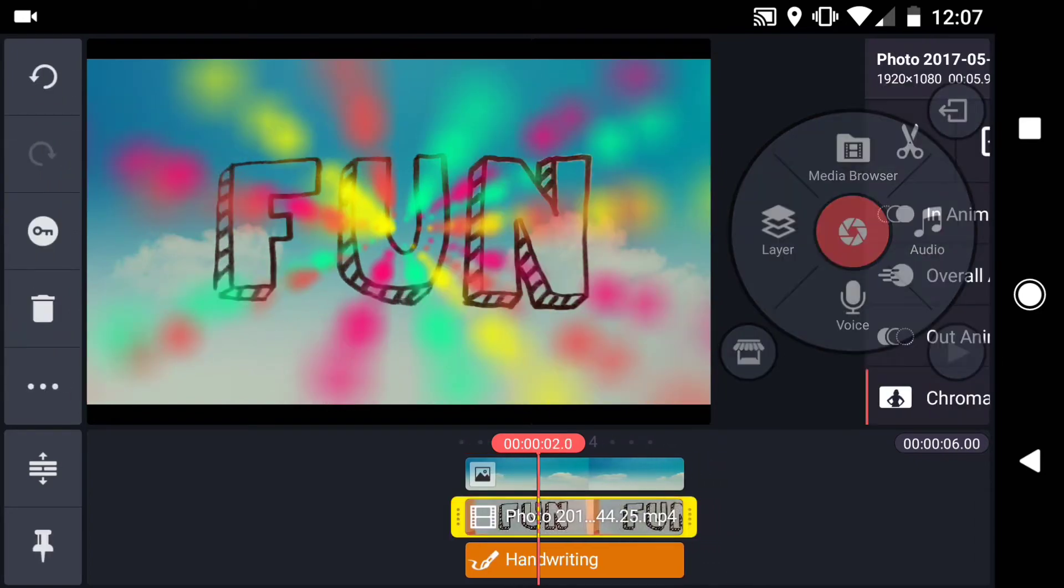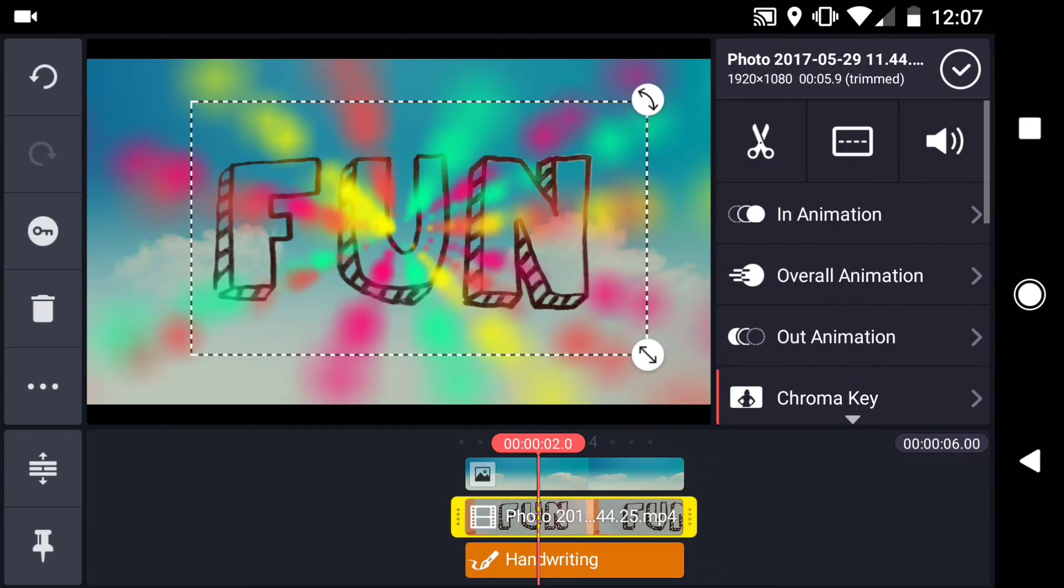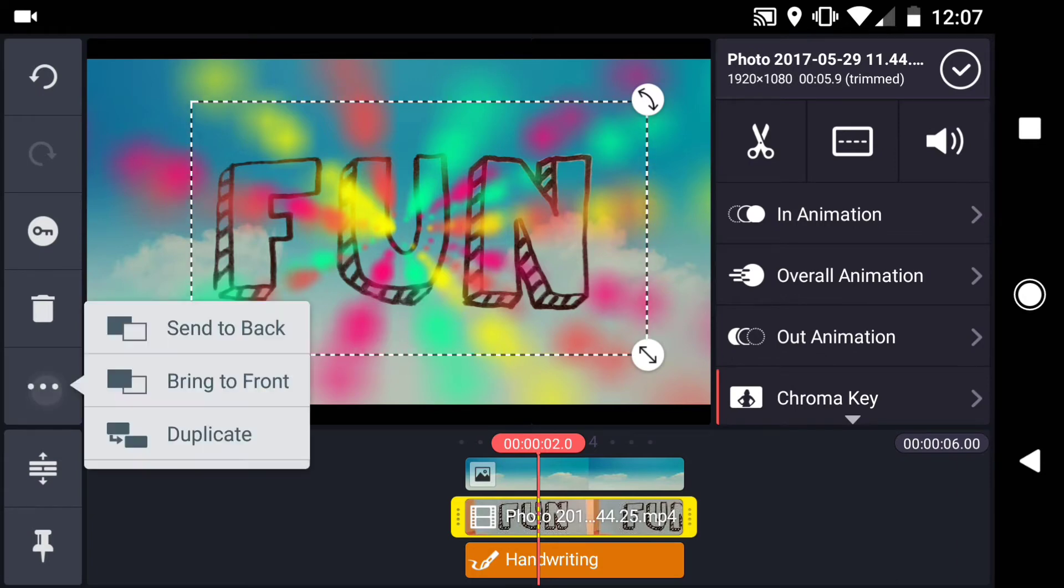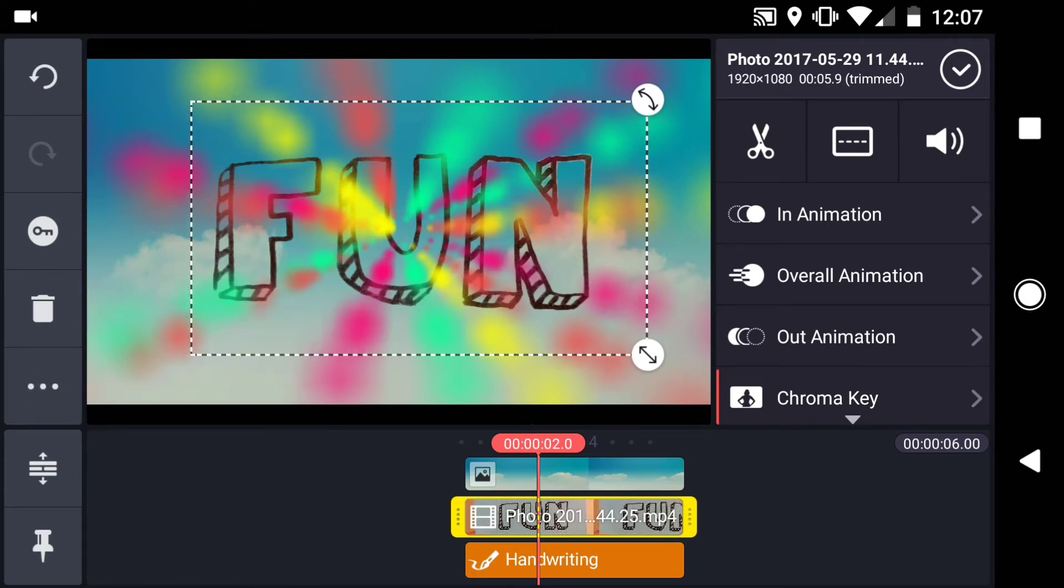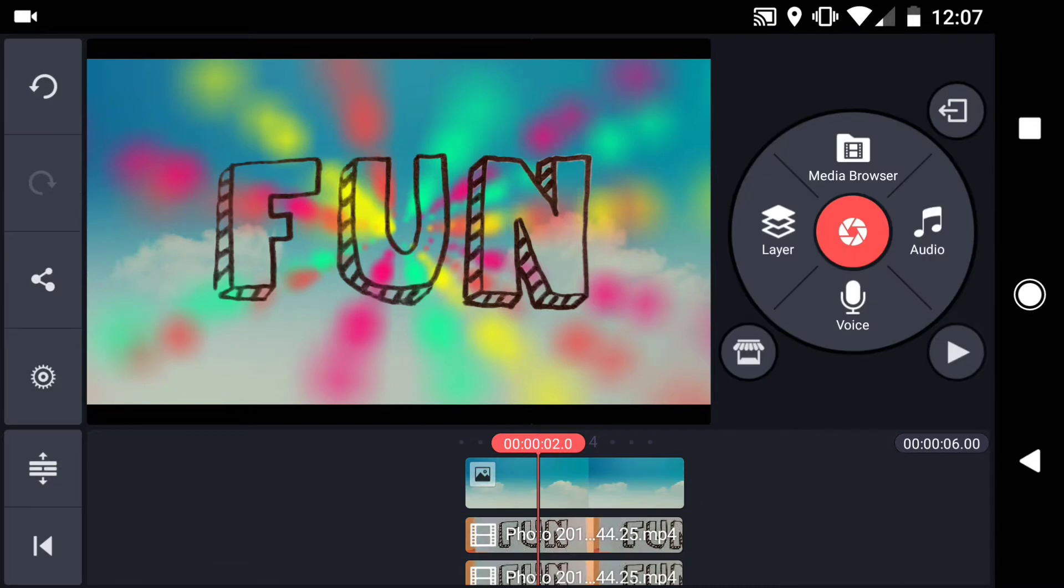Select your text layer and tap on the menu at the left of the screen, then tap Bring to Front. Do the same process for the other text layer if you had to duplicate it.